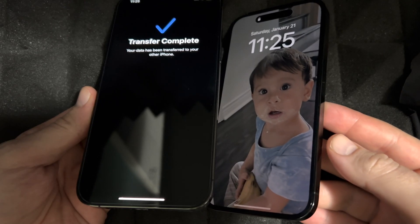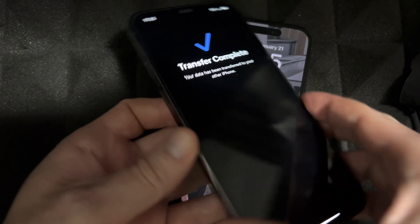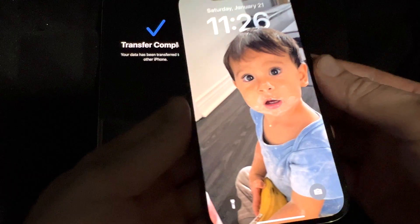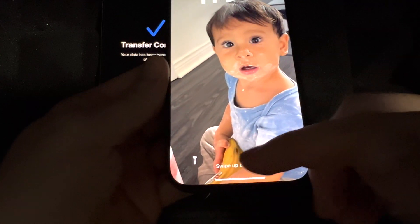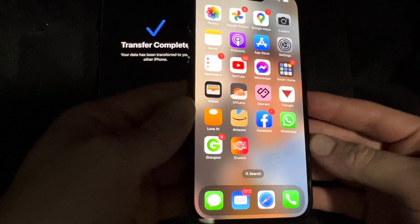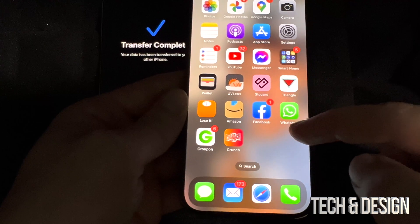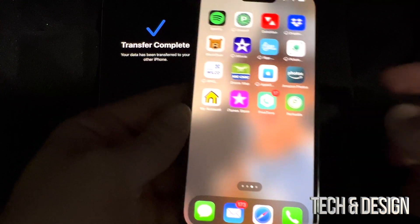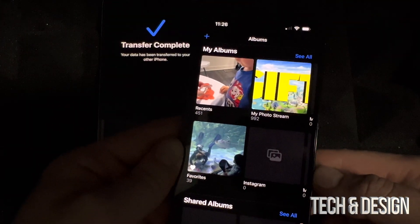After leaving your phone for a bit, you should see 'Transfer Complete' on your old phone. On your new phone you should see your background. Swipe up and everything should be there — it might ask you for passwords for your emails, but other than that everything else should be here.